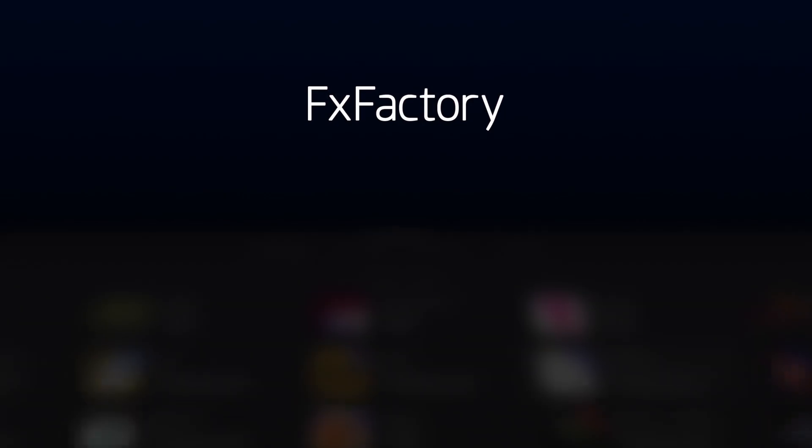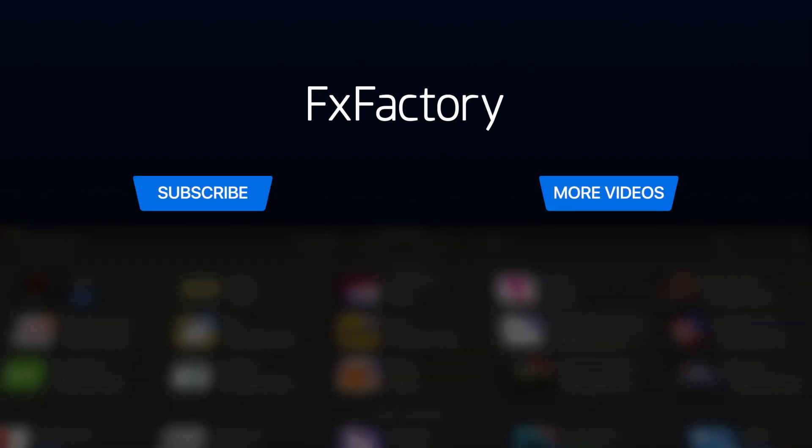Create with a wide range of great video effects at fxfactory.com